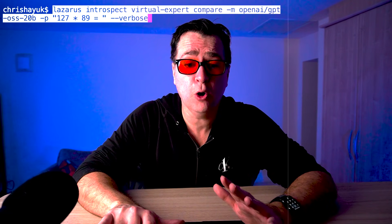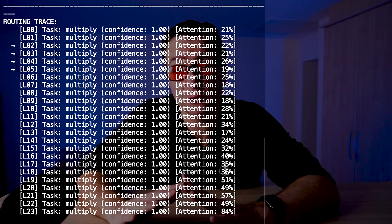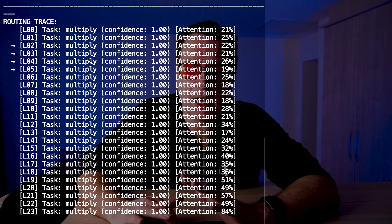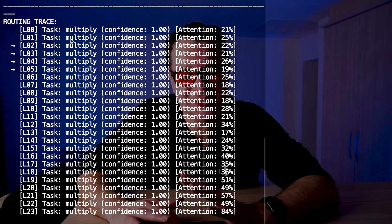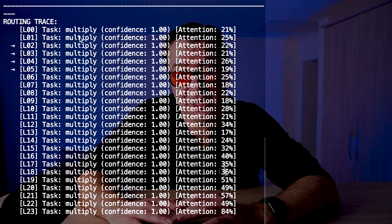Let me show you what this looks like. I'm going to run this through my Lazarus tool in verbose mode — the sum 127 multiplied by 89 — and look at what the layers come back with. Looking at the layers of the GPT-OSS model from layer 0 all the way down to layer 23 (GPT-OSS is a 24-layer model), as part of every layer there is a classification of the task. As early as level zero, it knows this is a multiplication task. The confidence is locked in.